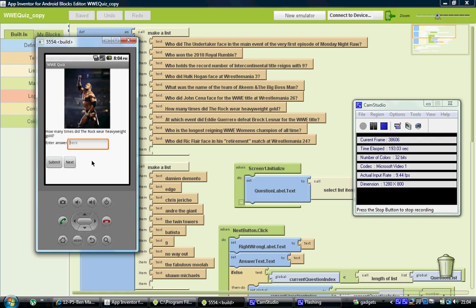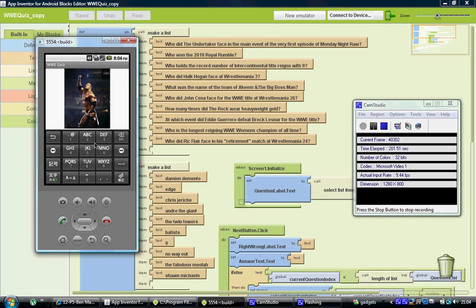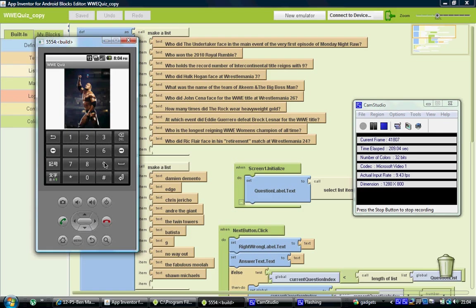This is the question we're looking for. How many times did the rock wear heavyweight gold? The answer here is the number nine. So let's type in the answer to our question just here on the emulator. Let's change that to numeric. And we've got the number nine there.